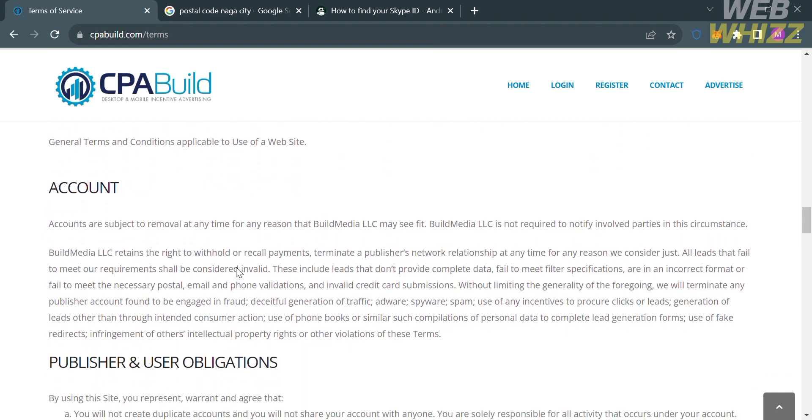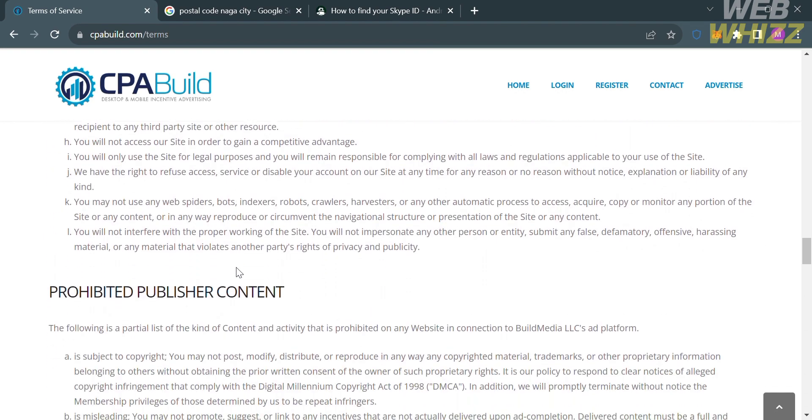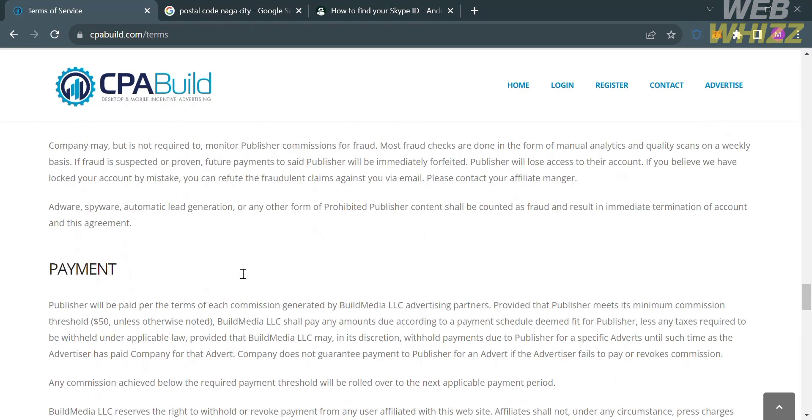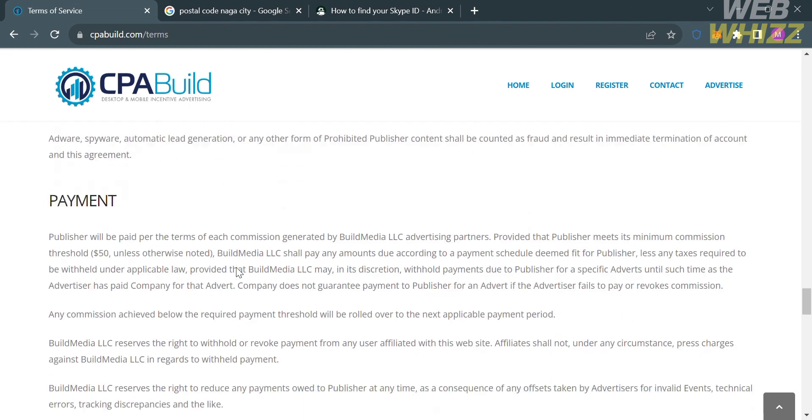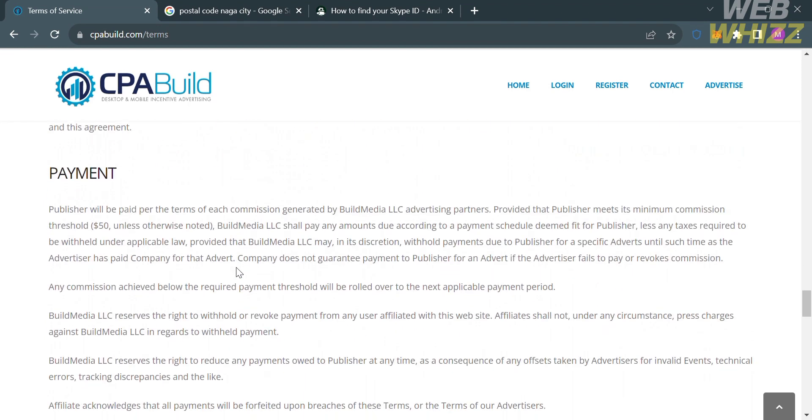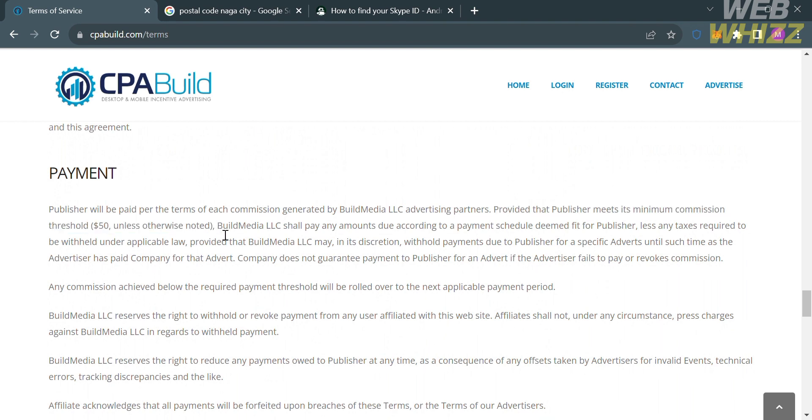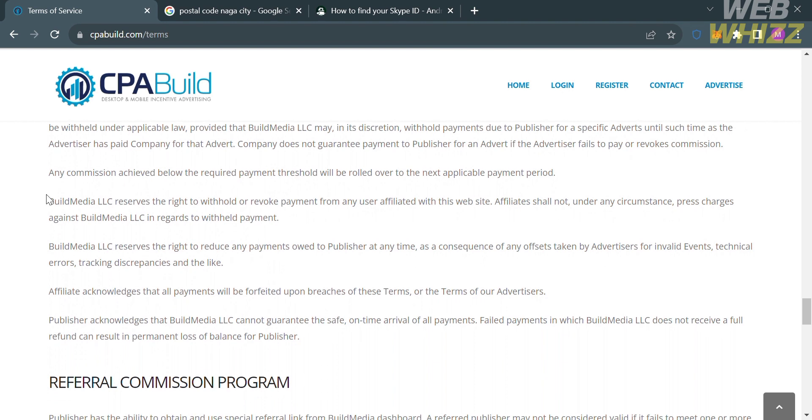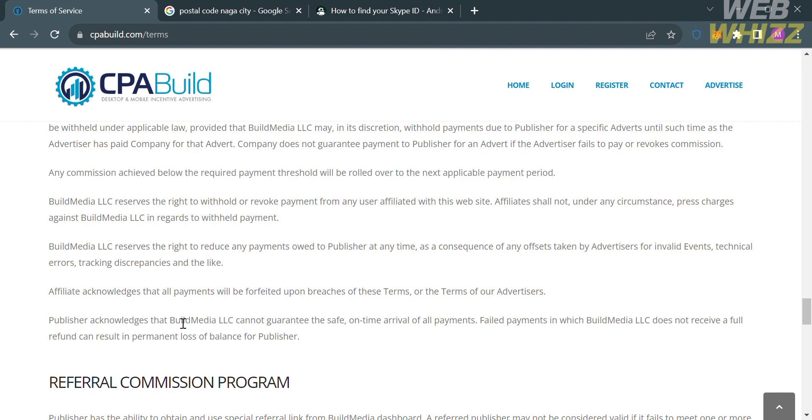And aside from that, if you scroll down below here, you will see under the payment section that publishers will be paid for the terms of each commission generated by Build Media advertising partners, provided that publishers meet the minimum commission threshold, which is $50 USD. And aside from that, you can see here that any commission achieved below the required payment threshold will be rolled over to the next applicable payment period.